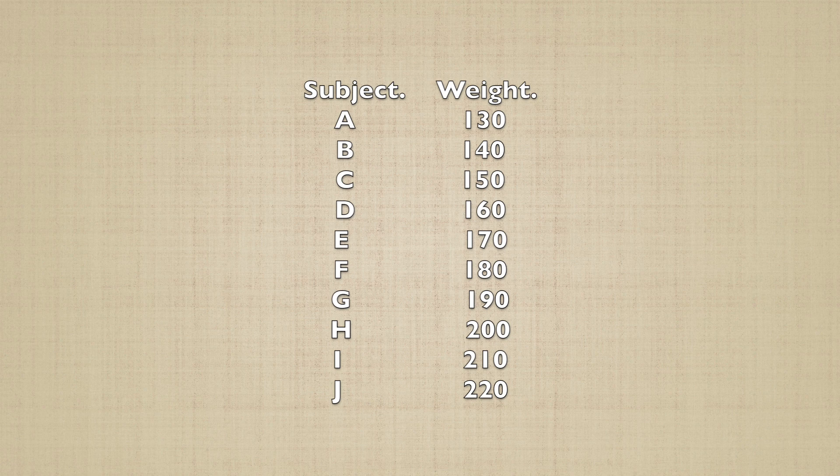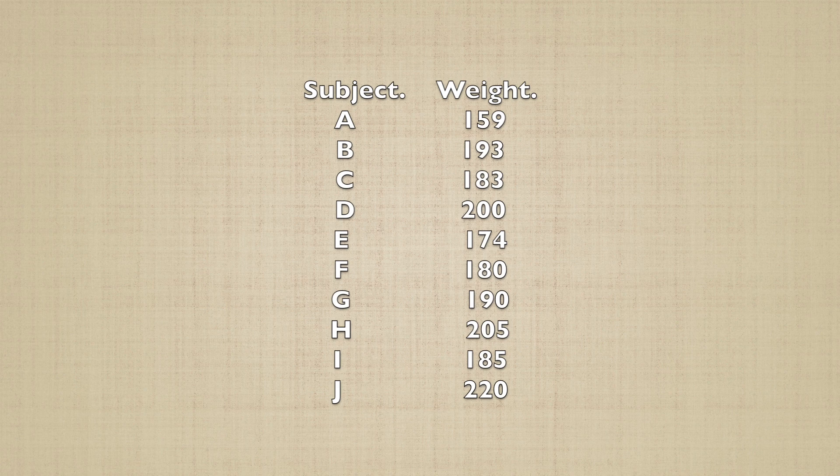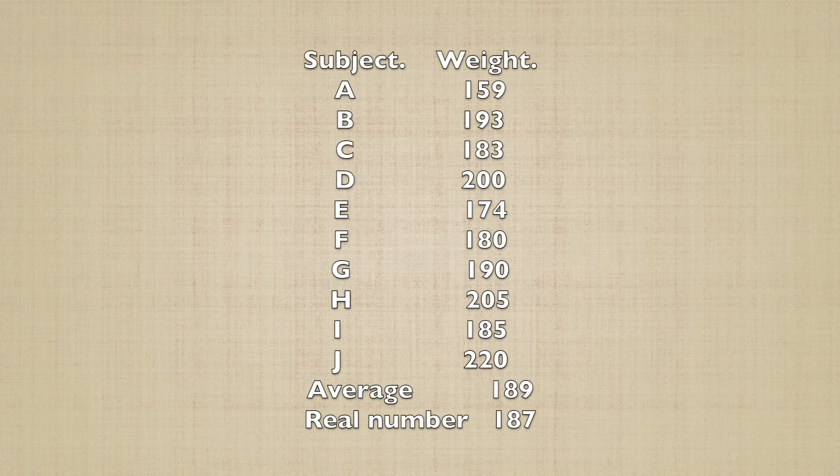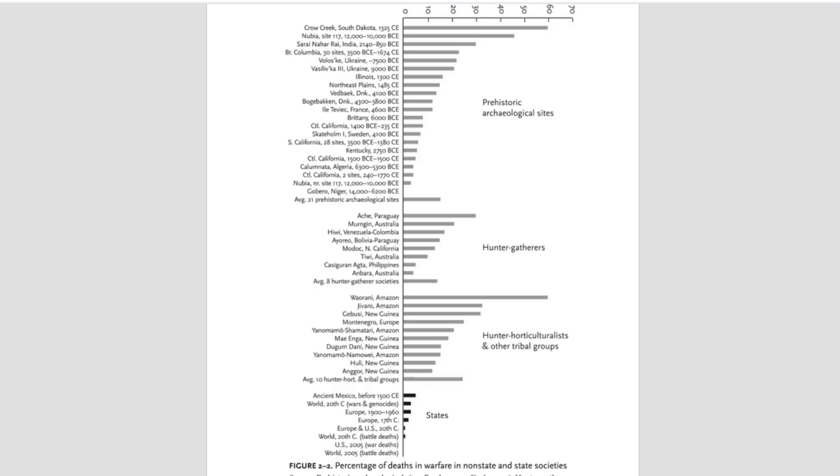In our previous thought experiment, we had 10 data points, each within the normal range, separated by 10-pound intervals. More realistically, if we were to take 10 Canadian citizens at random, we'd probably end up with a data set that looks something like this. The average person is naturally going to gravitate towards the average, and the odds of getting a significant outlier are going to be slim.